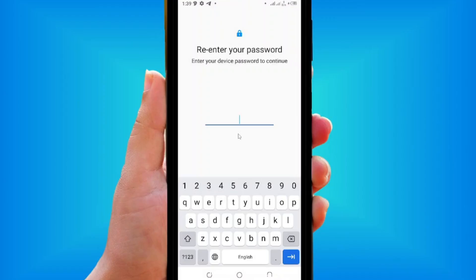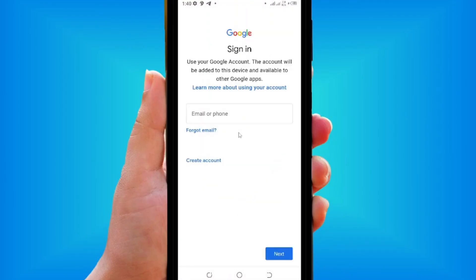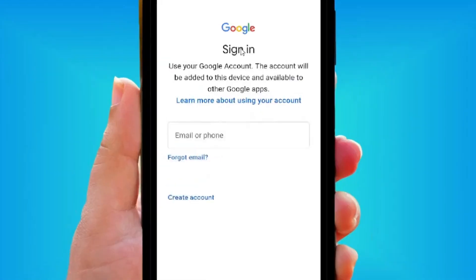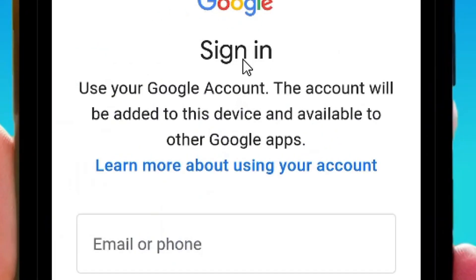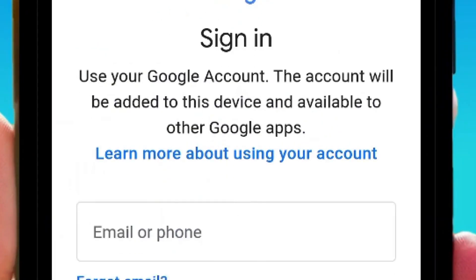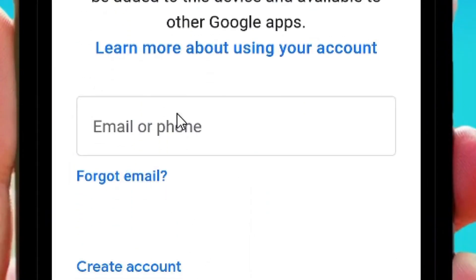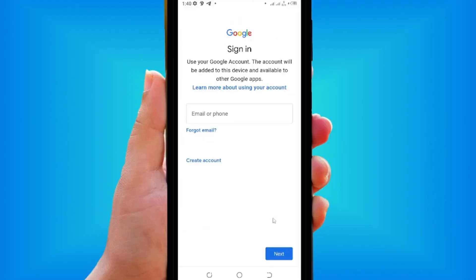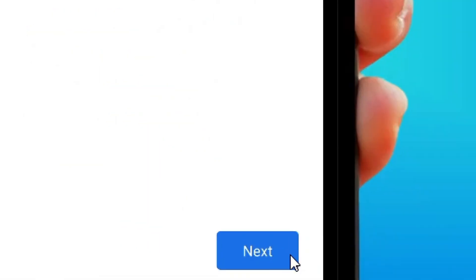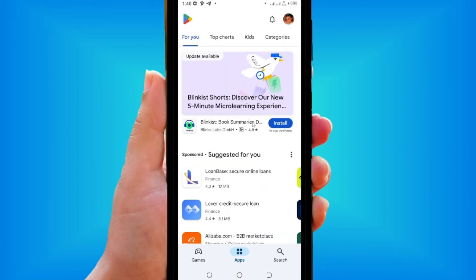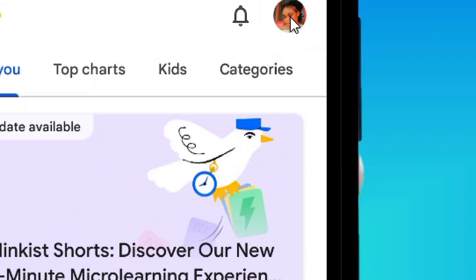Come to where you have 'Add another account' and tap on it. Enter your password and sign in. Where you have the sign-in, come down to where you have 'Email or phone,' put your email or phone, tap 'Next,' and sign in.